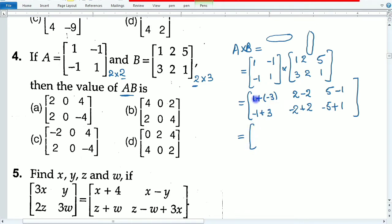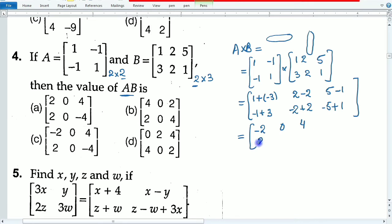Simplifying: 1 minus 3 = minus 2; 2 minus 2 = 0; 5 minus 1 = 4; 3 minus 1 = 2; 2 minus 2 = 0; minus 5 plus 1 = minus 4. The resulting matrix AB is [−2, 0, 4; 2, 0, −4], so option C is the correct answer.